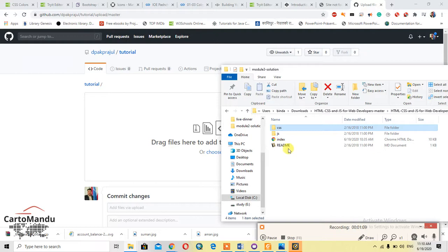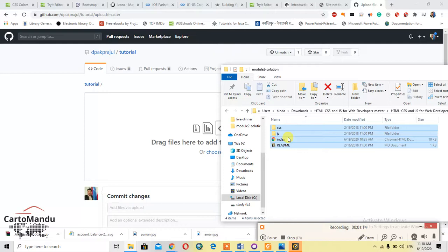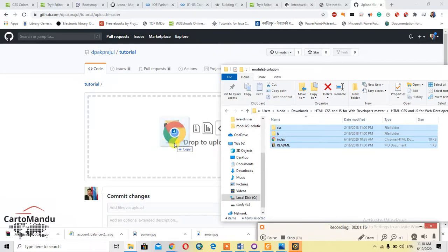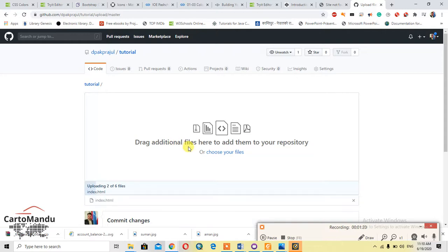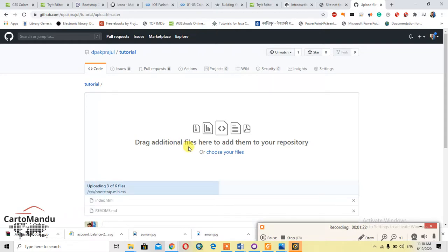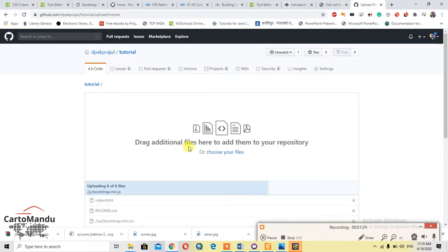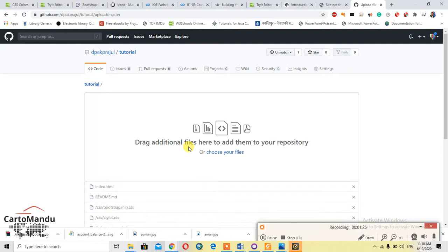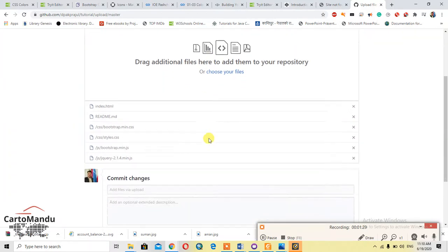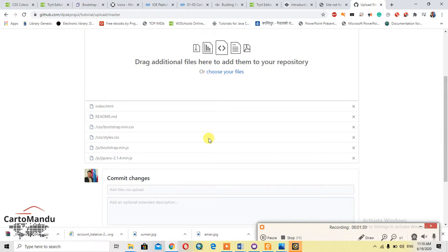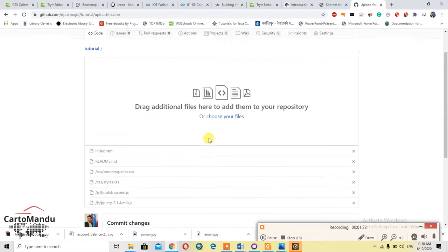So if you upload this, you can watch it or visit it in the website like in HTTP. So it is uploaded. Now you should commit changes.